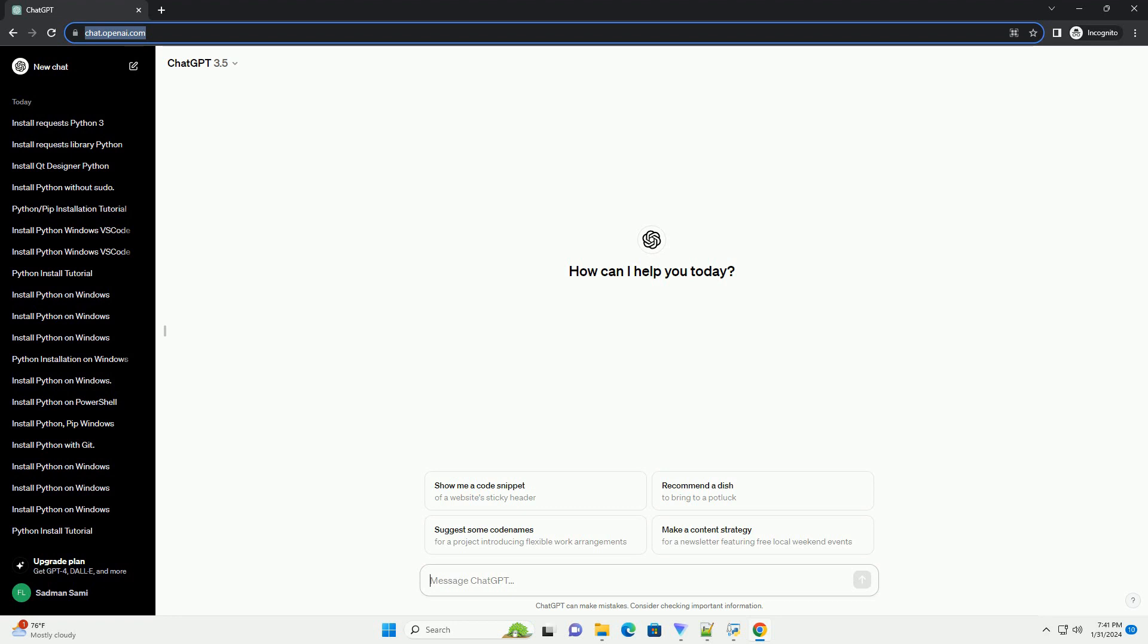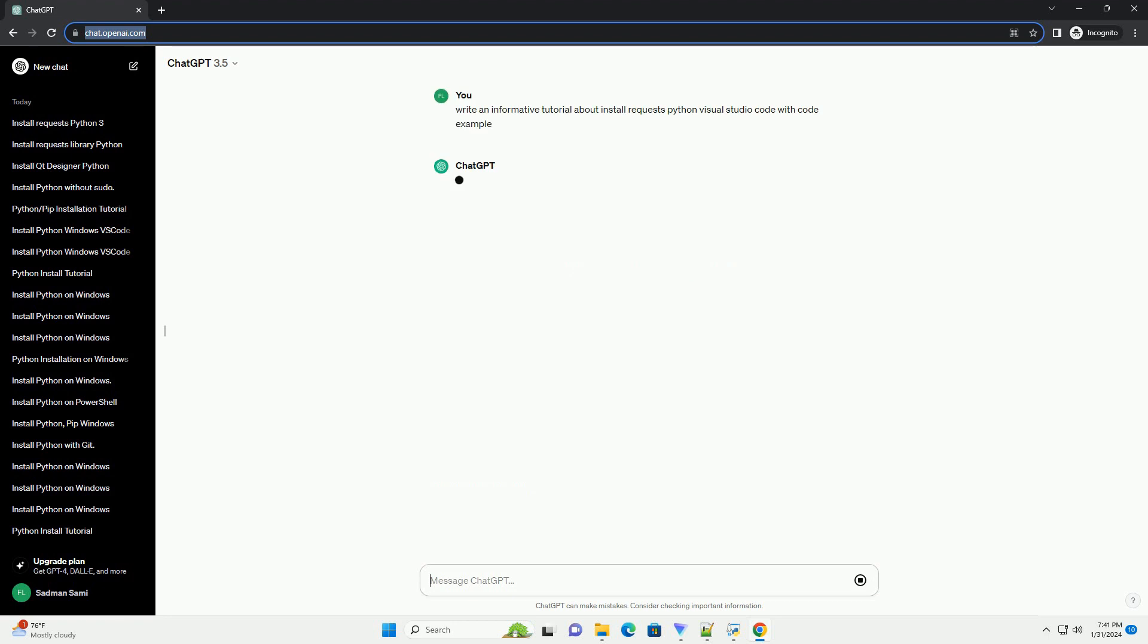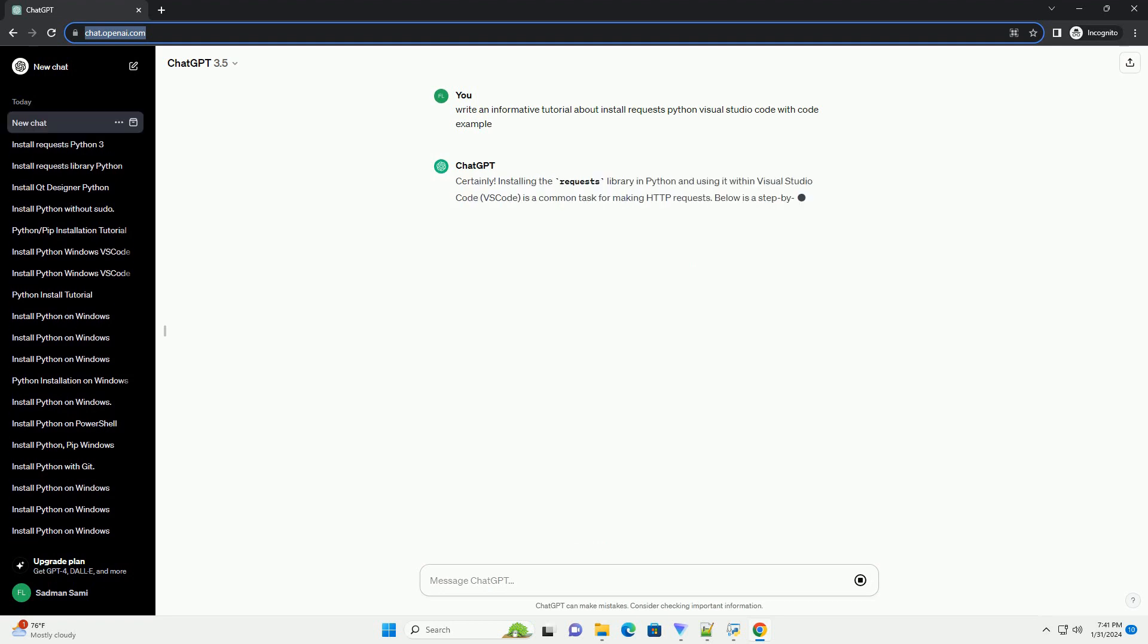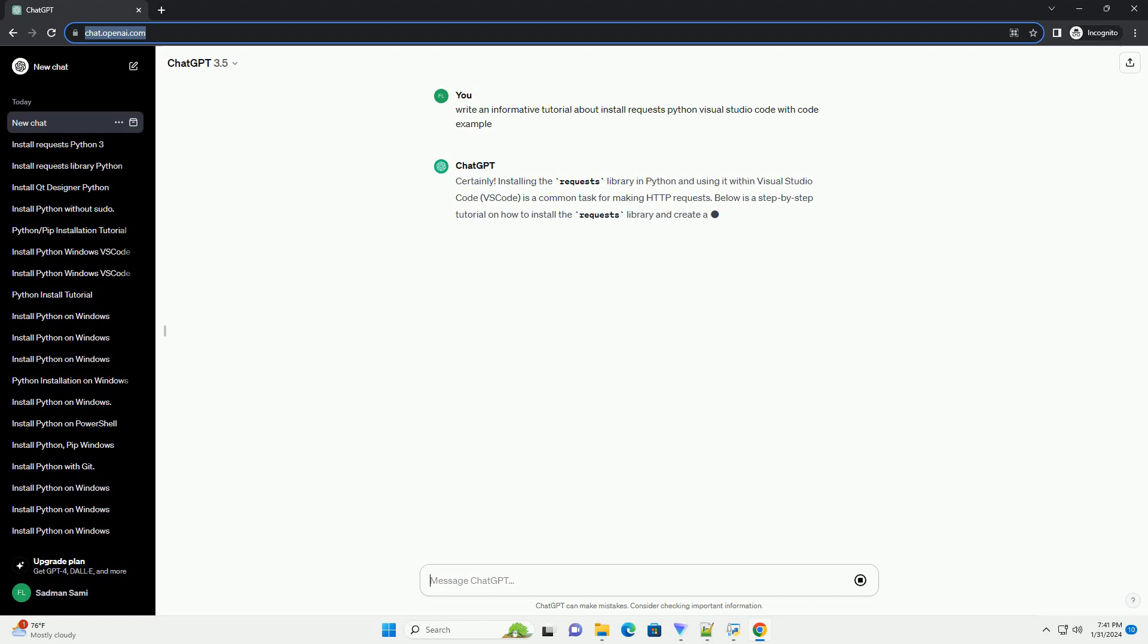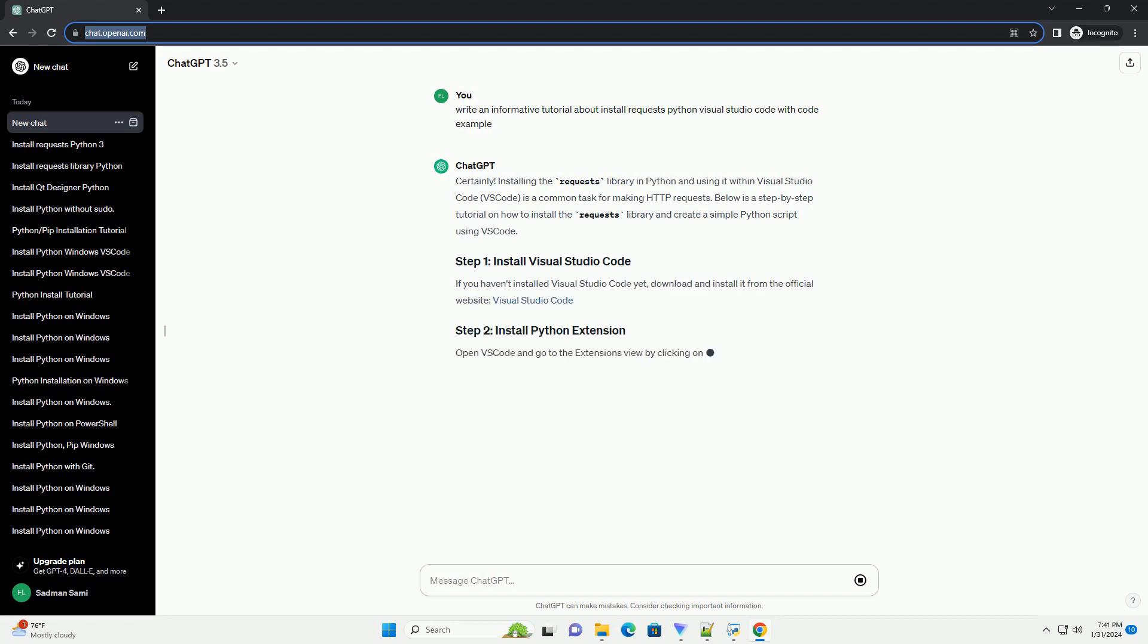Installing the requests library in Python and using it within Visual Studio Code, VS Code, is a common task for making HTTP requests. Below is a step-by-step tutorial on how to install the requests library and create a simple Python script using VS Code.